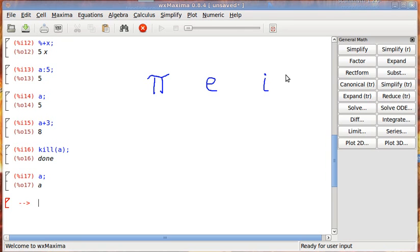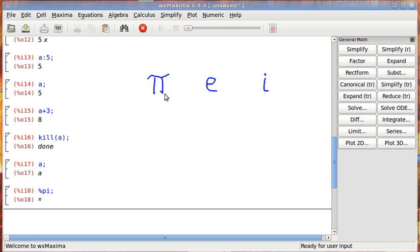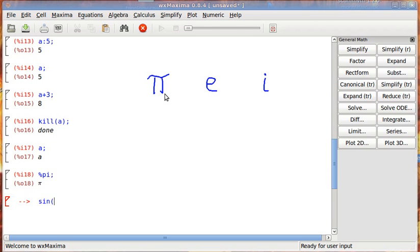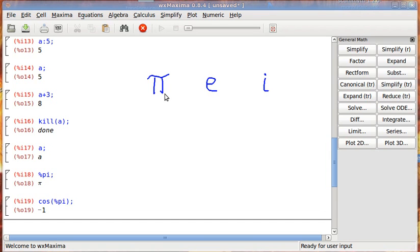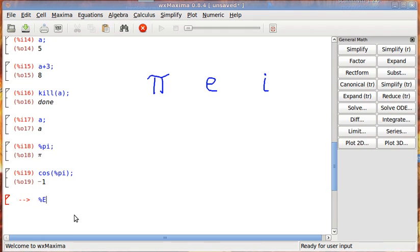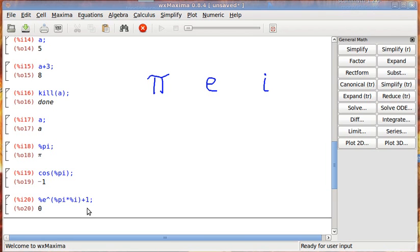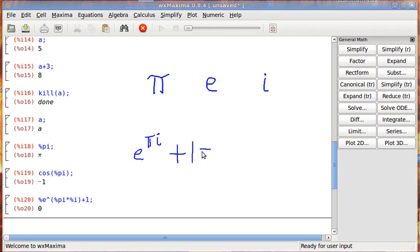So, to call them up, you need to use the percentage sign again. So if I want to call up pi, I'd say pi. So if I want to do the sine of, let's make it cosine, cosine of pi, and it returns negative 1. And if you want to use E, so if we say E to the power of pi times I. This should look familiar, now I'm going to go ahead and add 1 to it. It returns 0, because that's the famous equation. E to the power of pi I plus 1 equals 0.